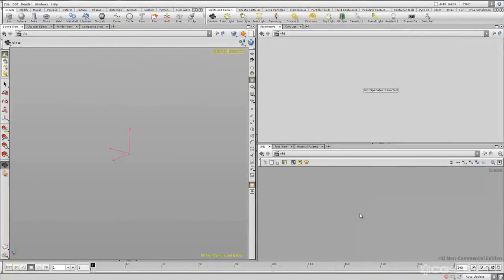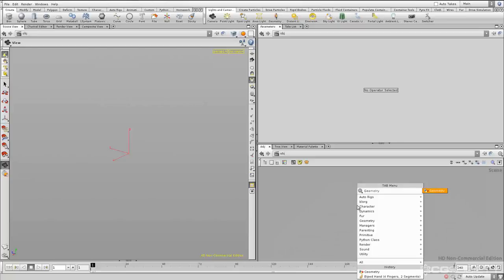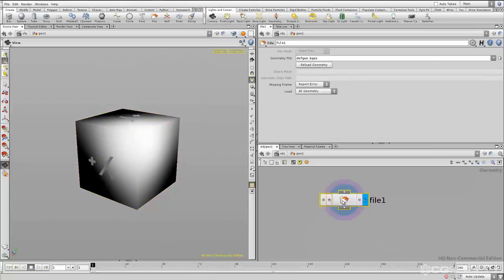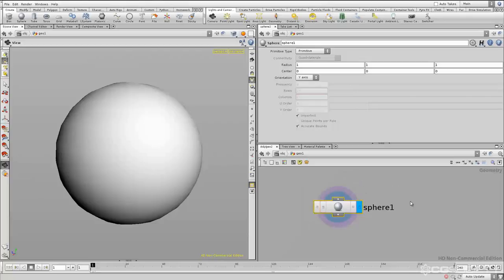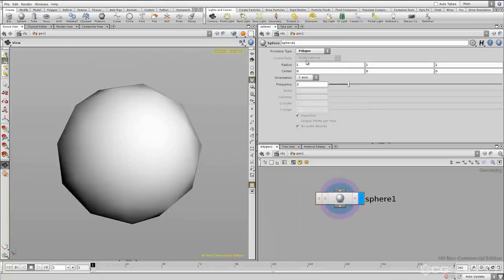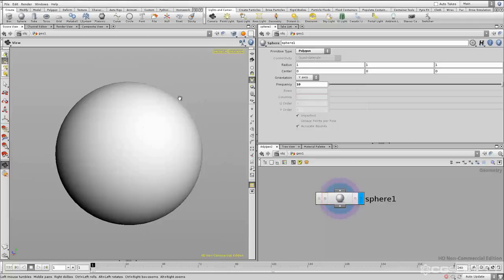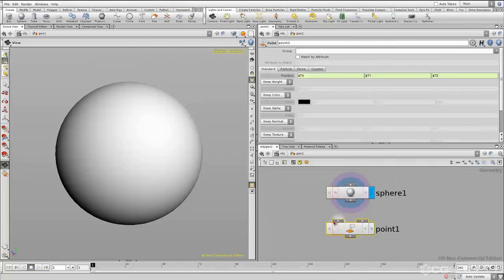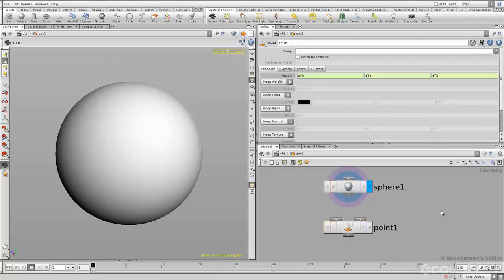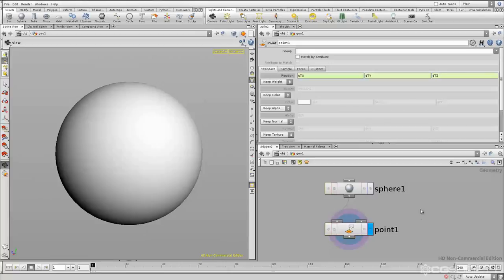In this video we're going to be looking at how to create Python expressions and use them to extend our workflow. The first thing we'll need to do is put down a geometry node, go inside, delete the file swap, create a sphere, change the primitive type from primitive to polygon, change the frequency to something big enough that we can see patterns on the sphere, and then put down a point sop. The point sop is going to be what we're doing our tests on.